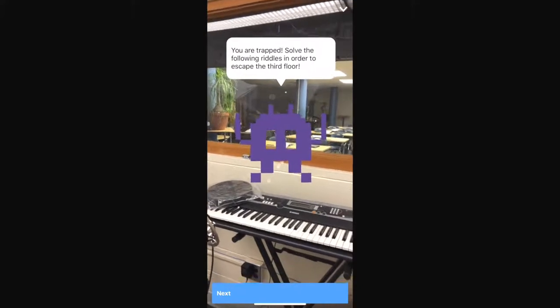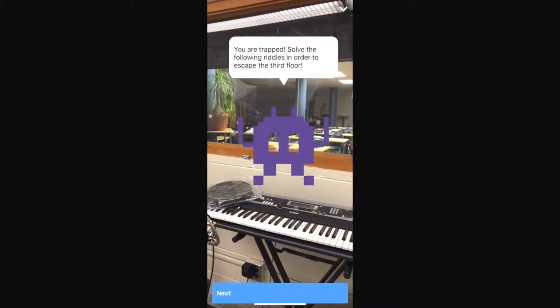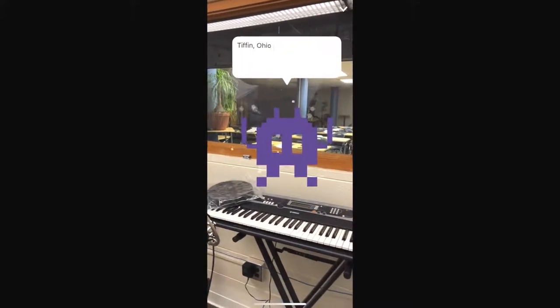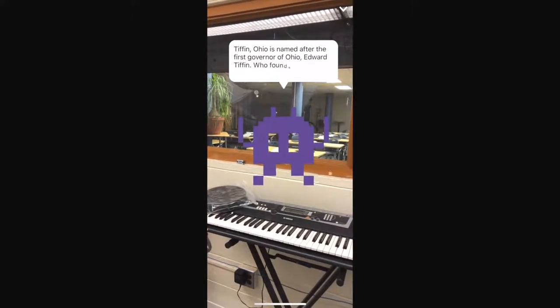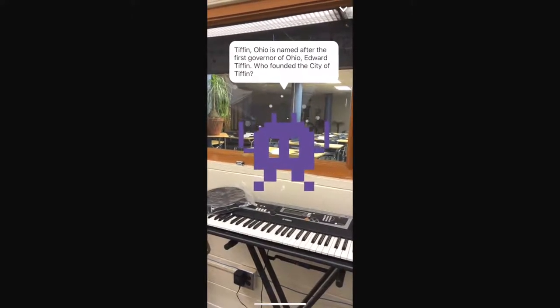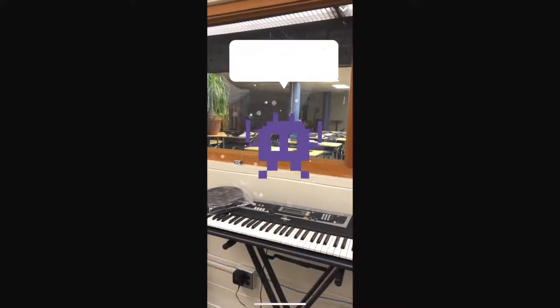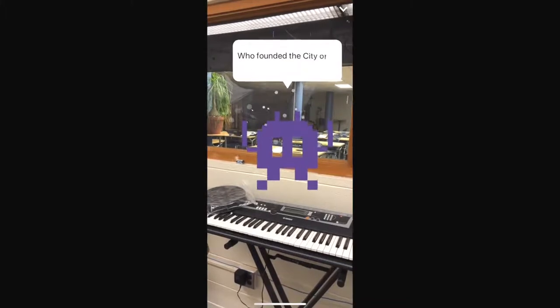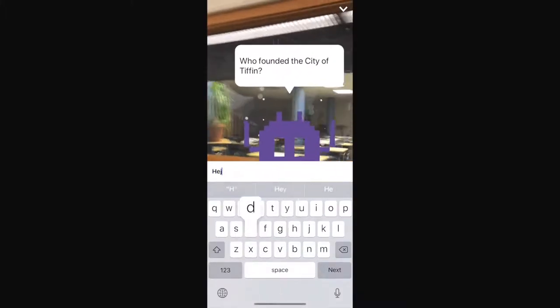We go ahead and tap on that. Then I have my first question here. Tiffin, Ohio is named after the first governor of Ohio, Edward Tiffin, who founded the city of Tiffin.